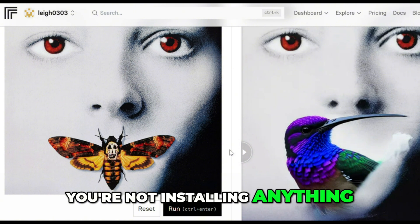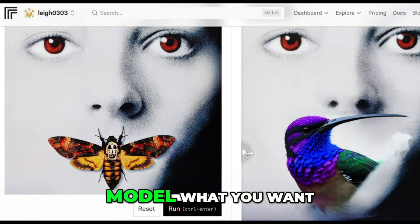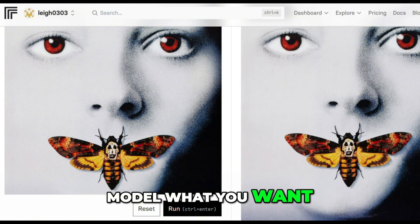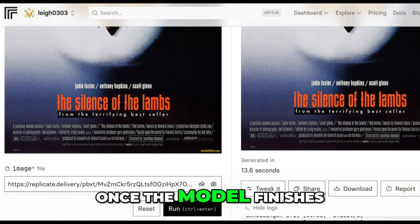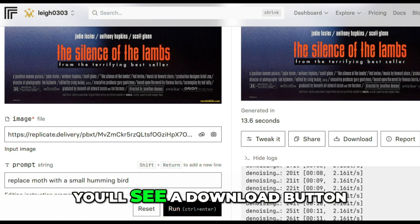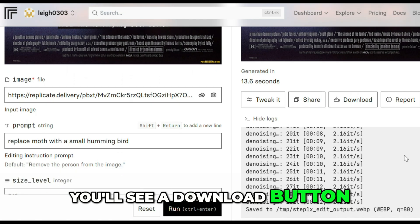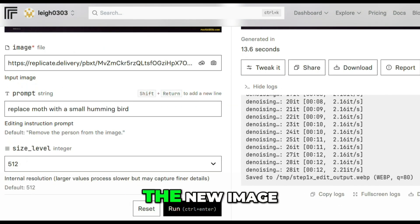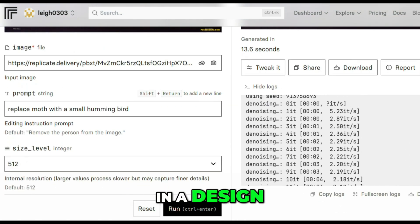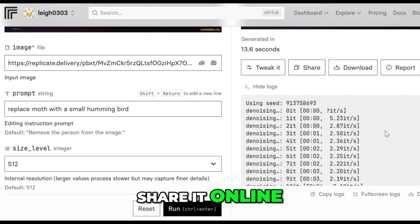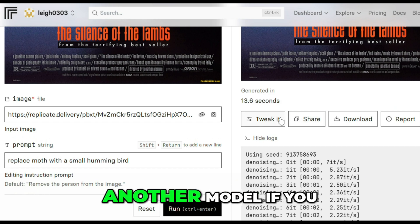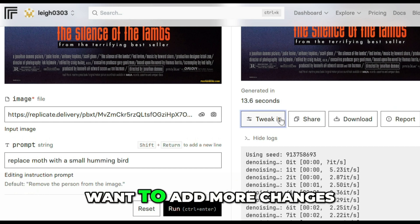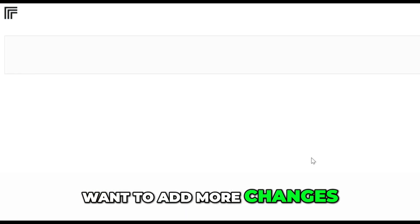You're not installing anything, you're just telling a model what you want. Once the model finishes, you'll see a download button. Just click to save the new image. You can use it in a design, share it online, or run it through another model if you want to add more changes.